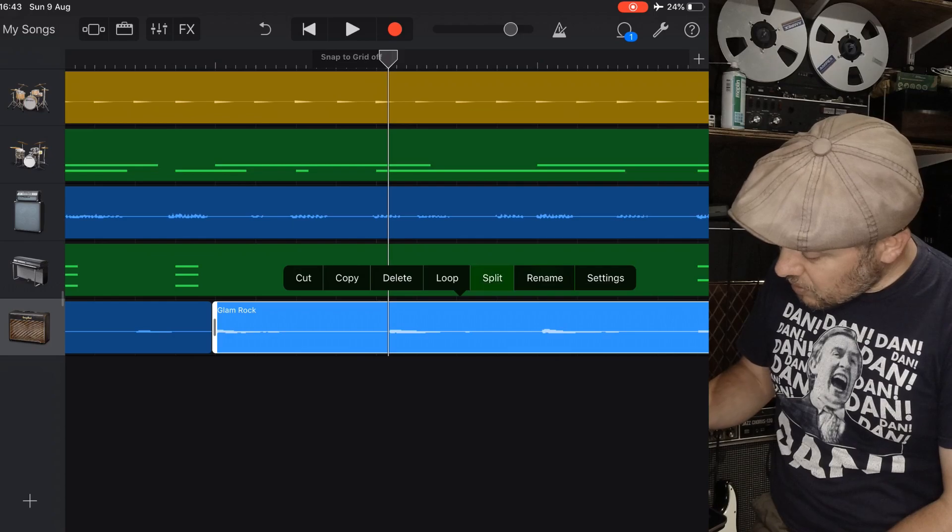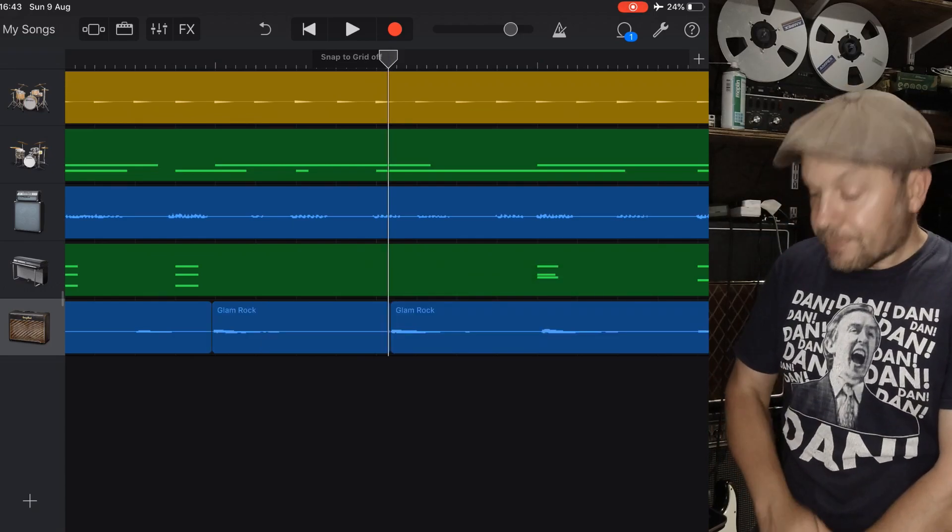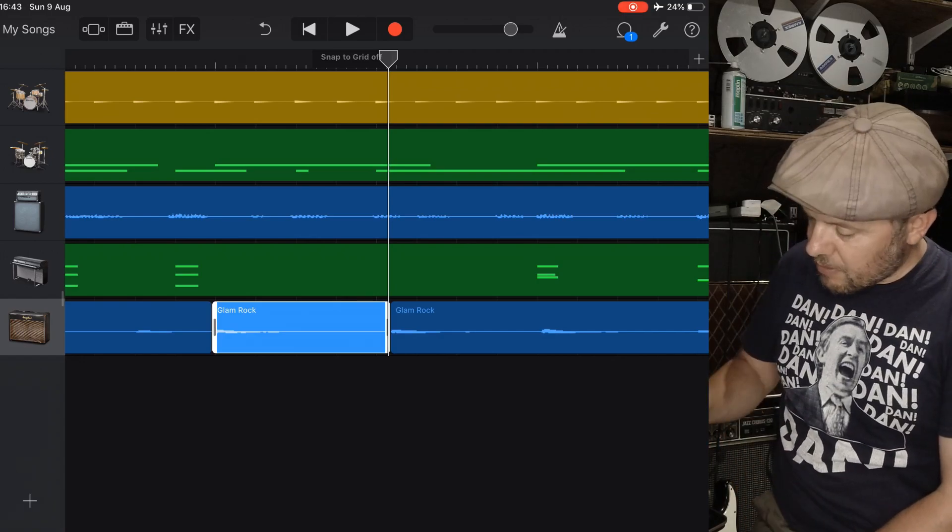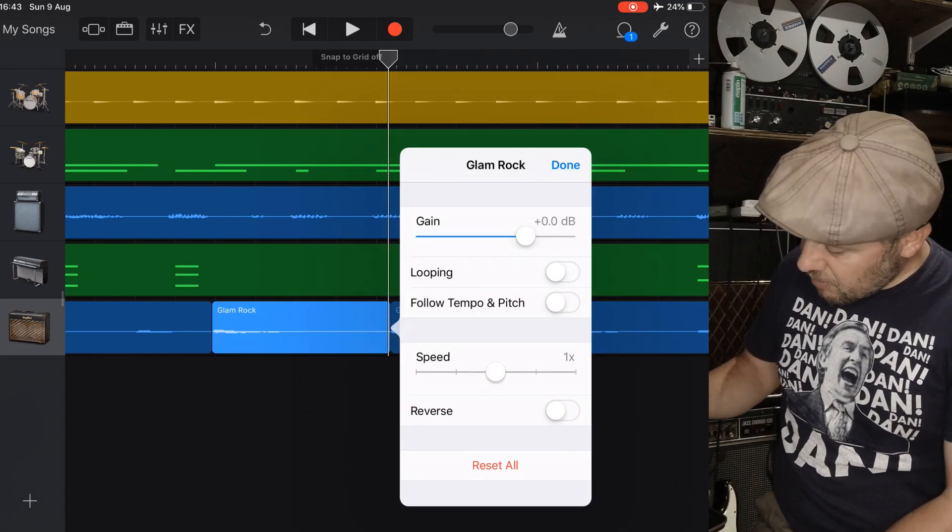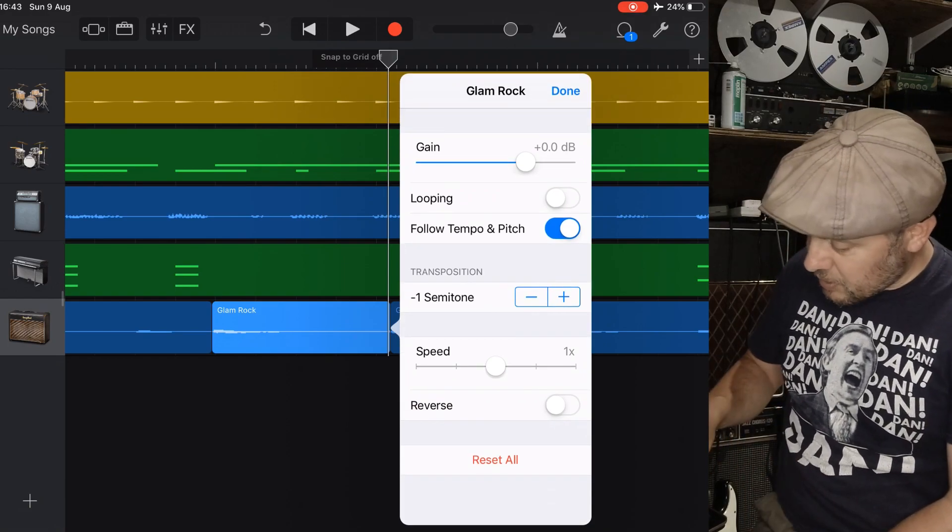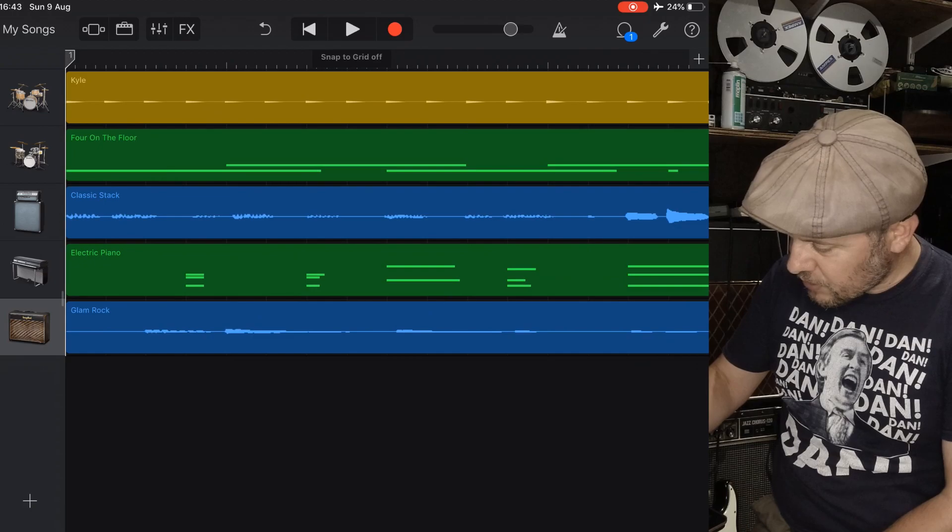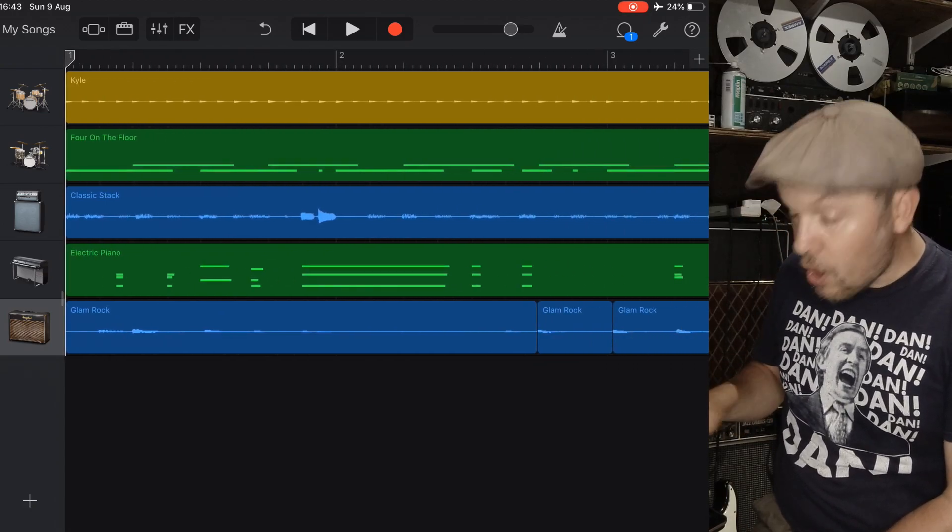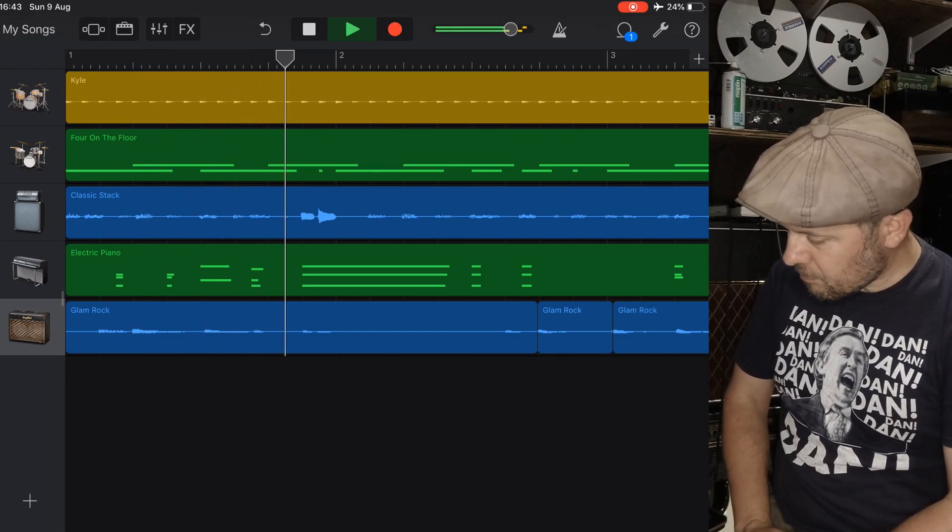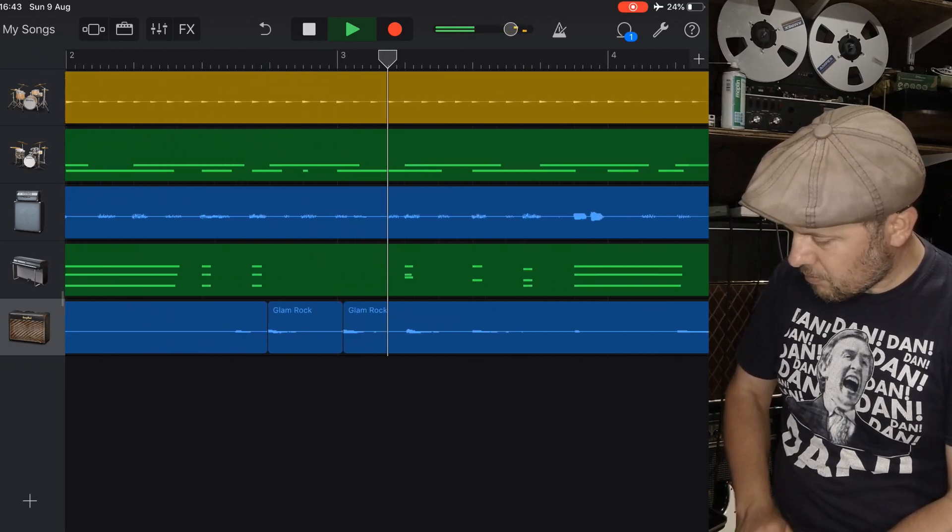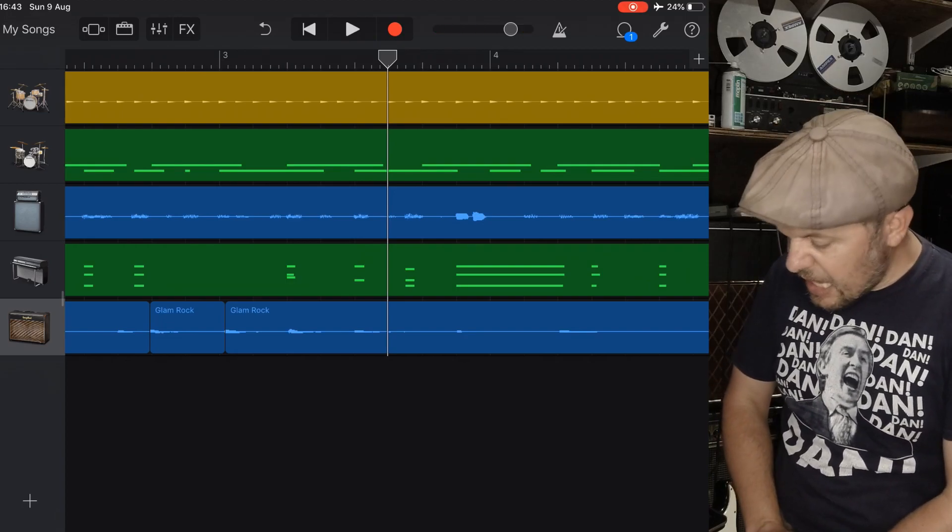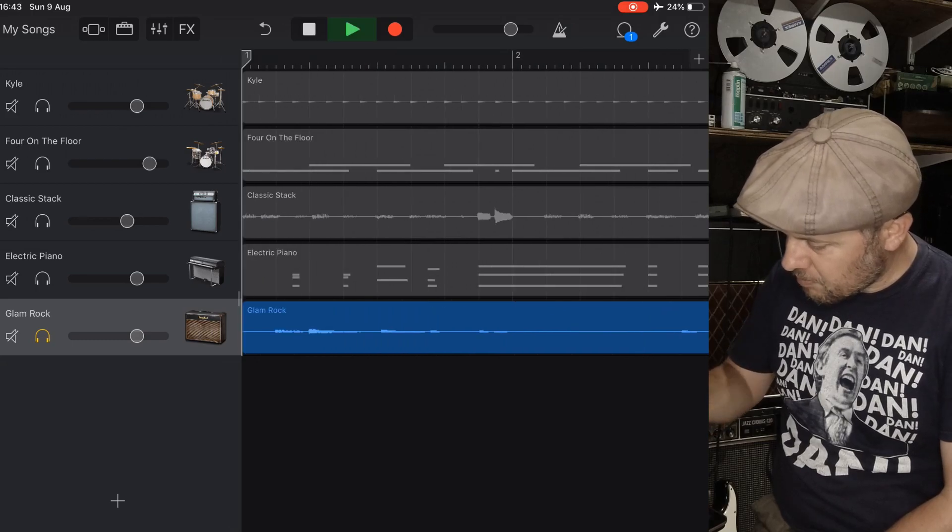Now all you do is you select the note that you want to correct, go to settings, follow tempo and pitch, and then just take it down by a semitone. Let's have a little listen to that in context. You'll see it on the display when it goes over the edit. You can't really hear the edit there even if I soloed out that guitar track.